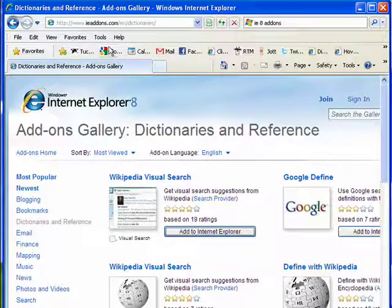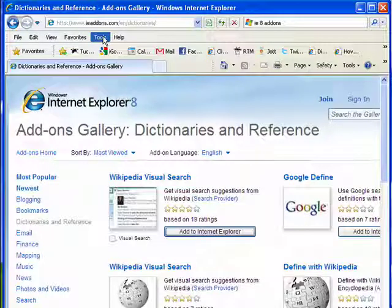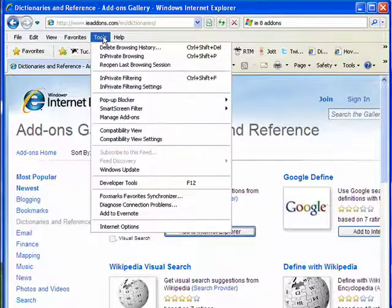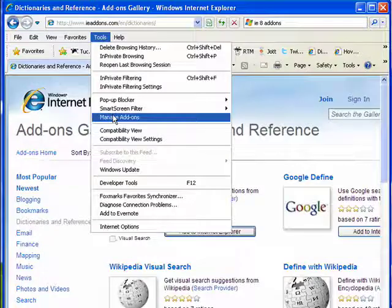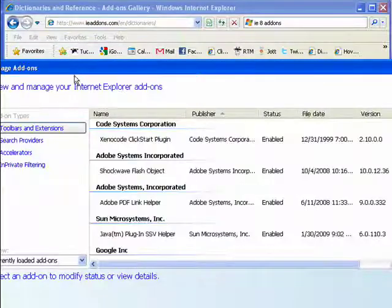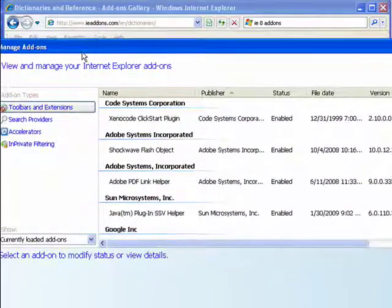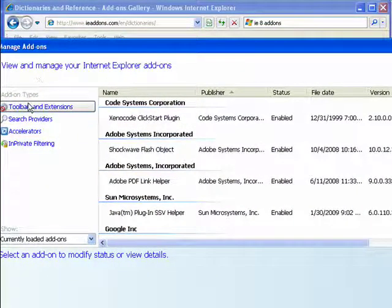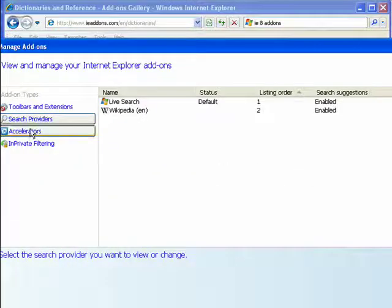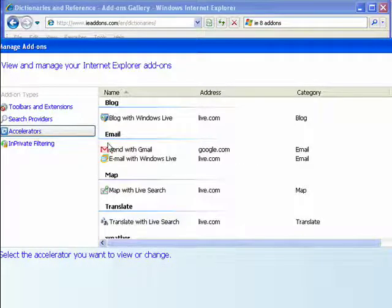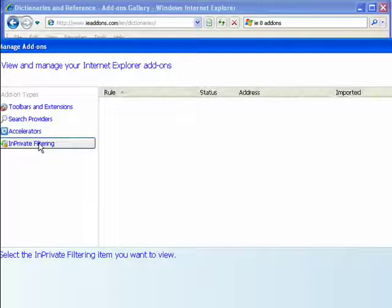Obviously some add-ons will come up and prompt you for other input. You can click here on Tools, Manage Add-ons, and here you'll be able to see the toolbars and extensions, search providers, accelerators — like I have a Send with Gmail accelerator that I added from the add-on section — and things for in-private filtering.